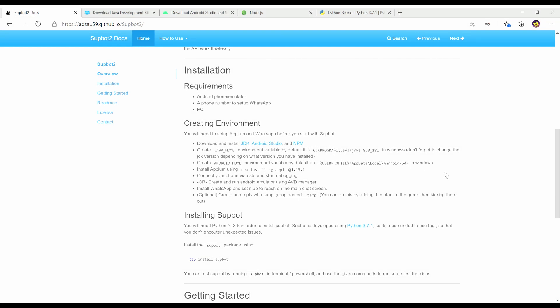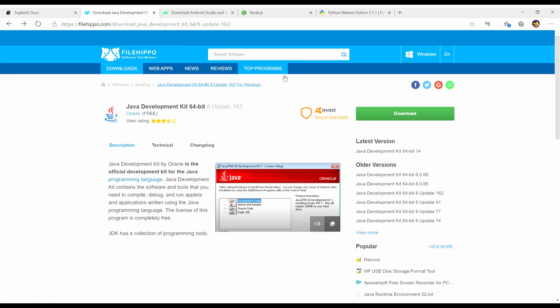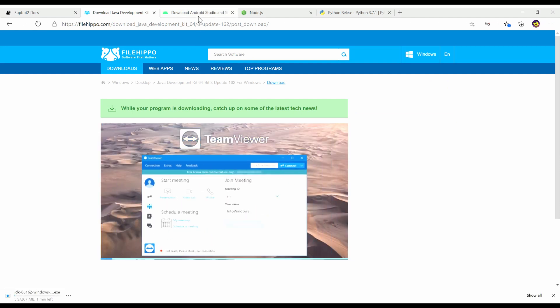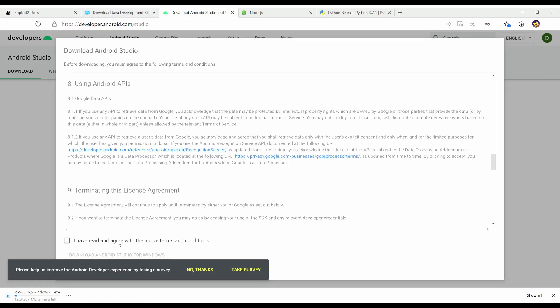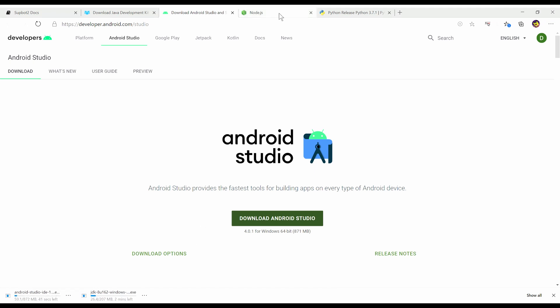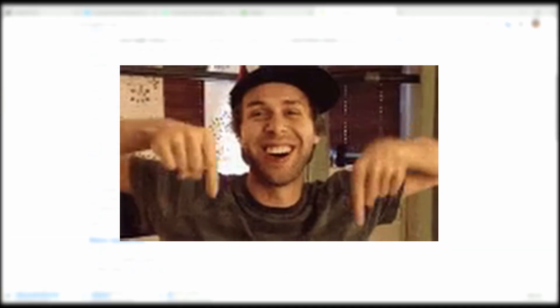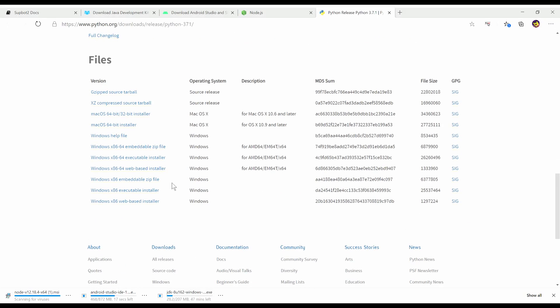Installation. Now that requirements is out of the way, let's start by downloading the software we'll need. We'll need JDK 8, Android Studio, NPM, and Python. You'll find links for everything down in the description below. After everything is downloaded, install it. All the installers are pretty straightforward.